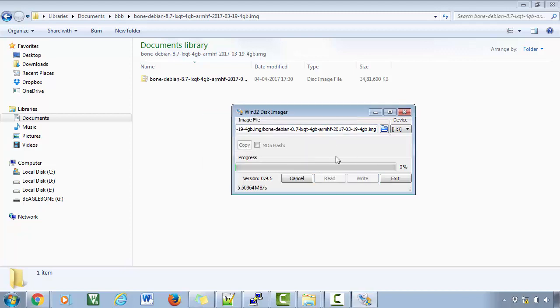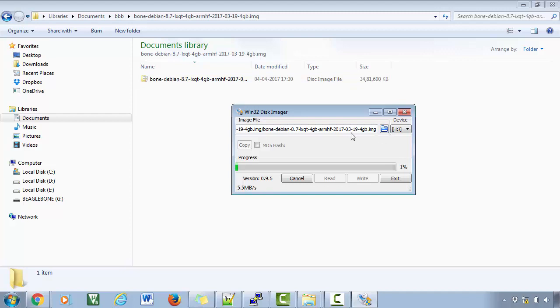So now this software is actually writing this disk image onto the SD card. So it's going to take some time. So please be patient until it finishes writing.